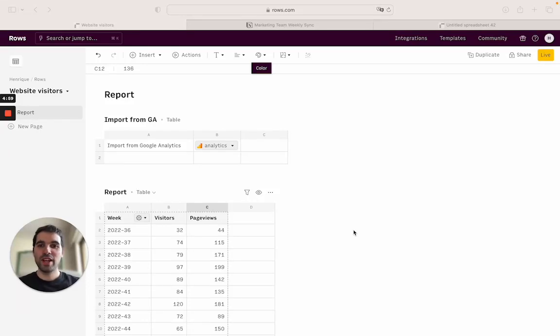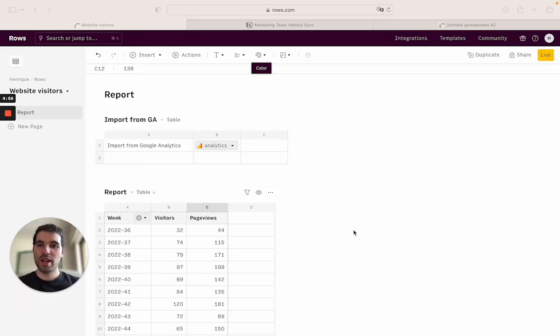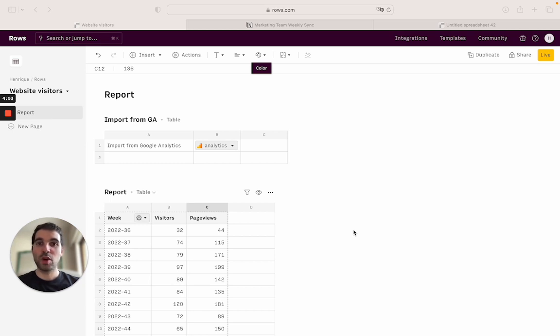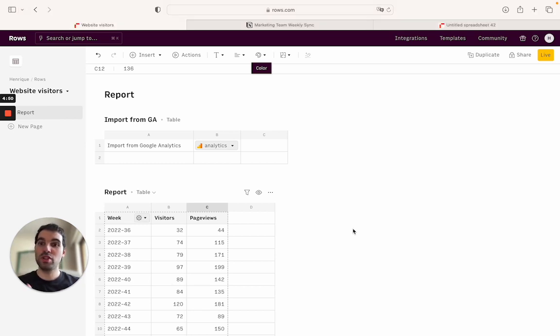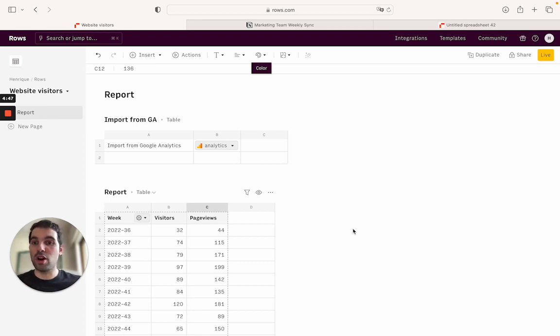Hi, today we're going to see how to add charts to Notion page using ROSE. So the first thing that you will need to add charts to Notion is going to be a ROSE account. So you can go to rose.com and sign up for free.